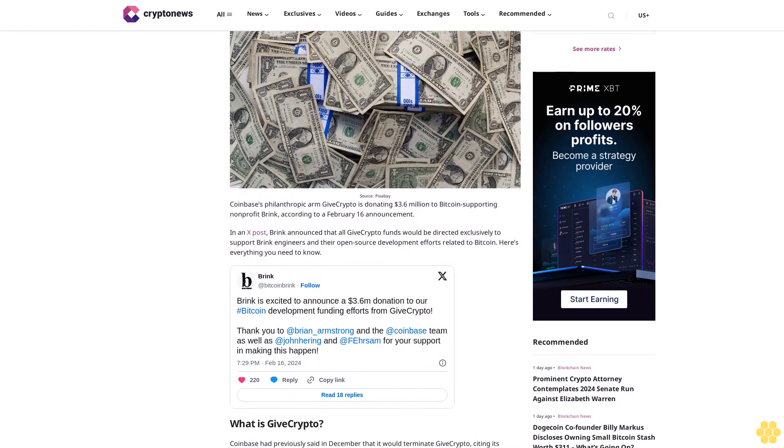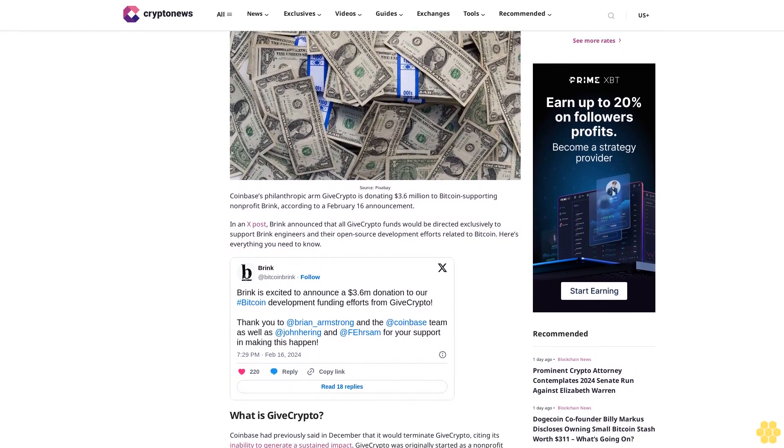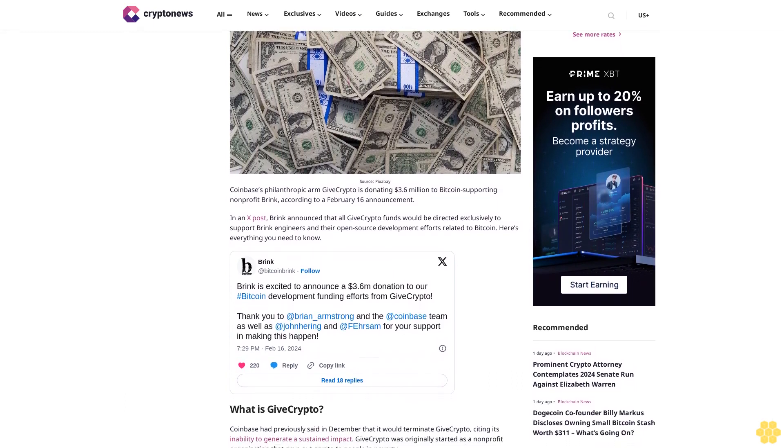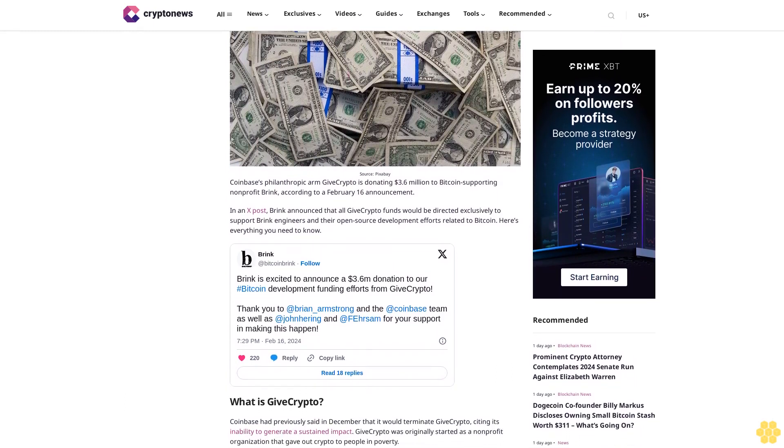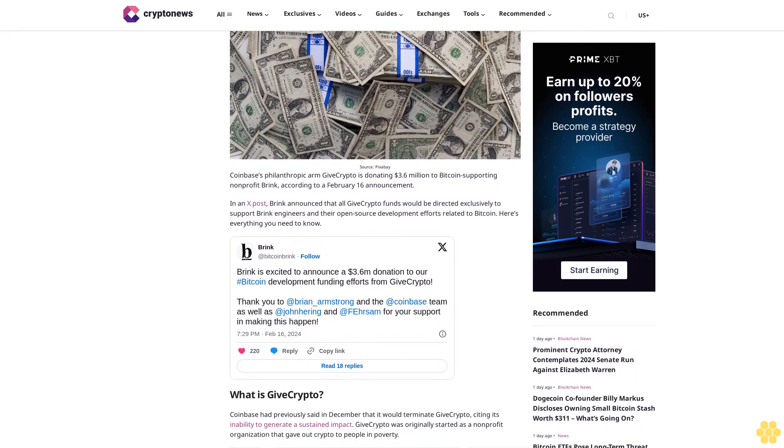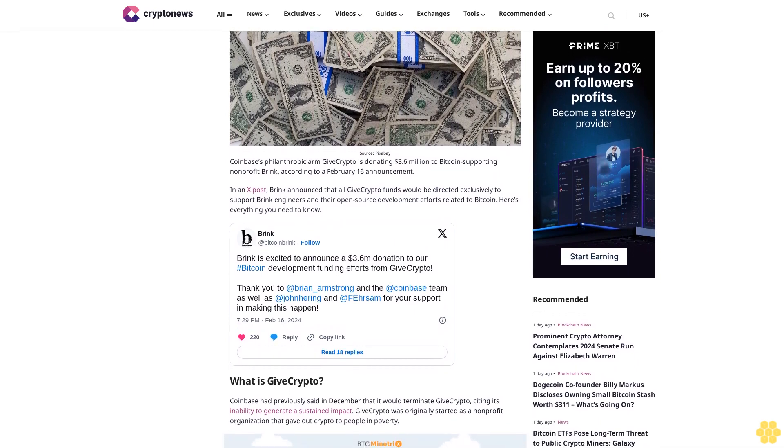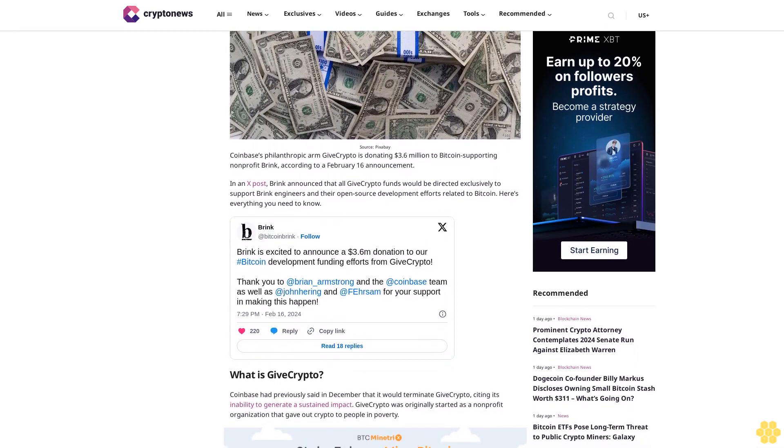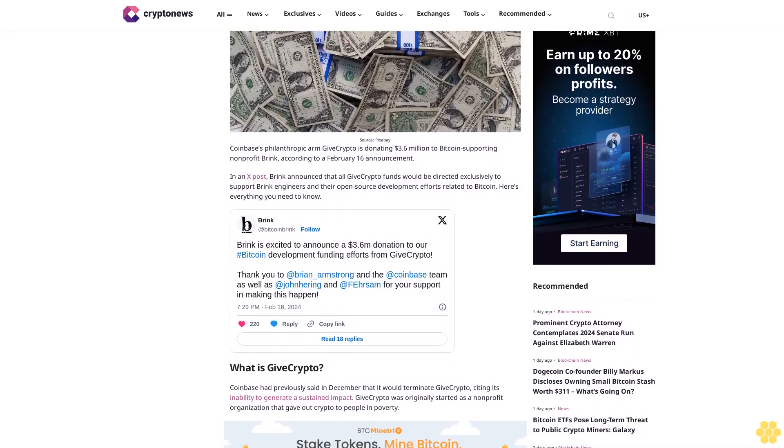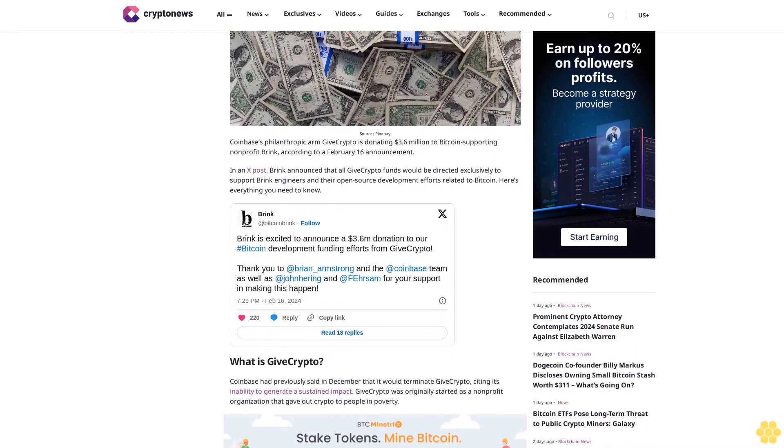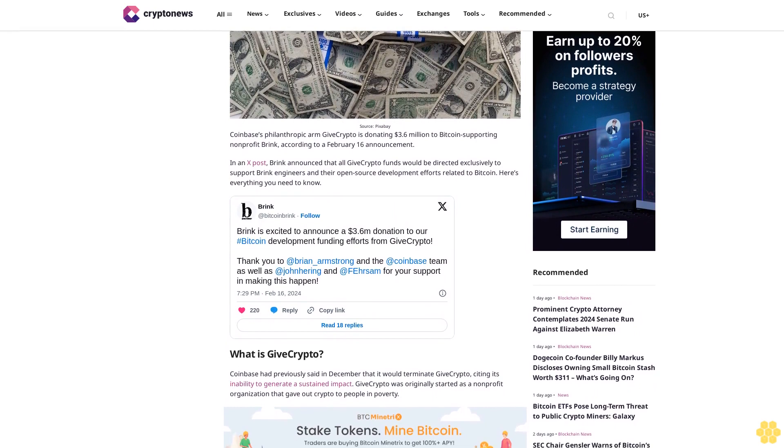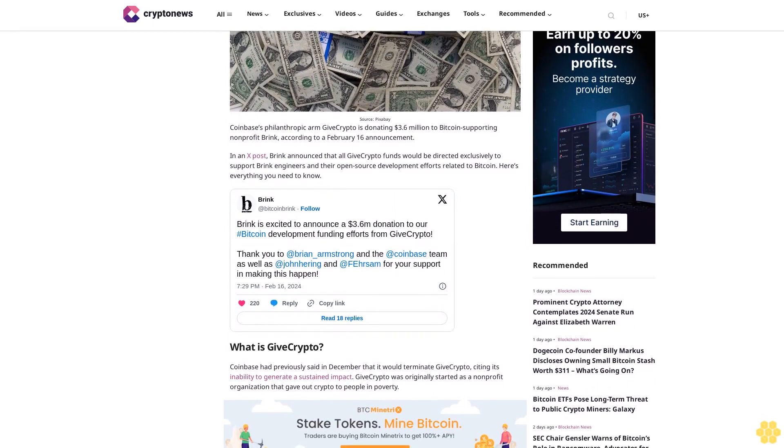In an X post, Brink announced that all Give Crypto funds would be directed exclusively to support Brink engineers and their open-source development efforts related to Bitcoin. Here's everything you need to know: What is Give Crypto?